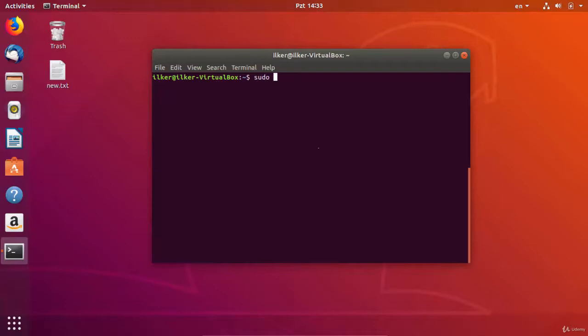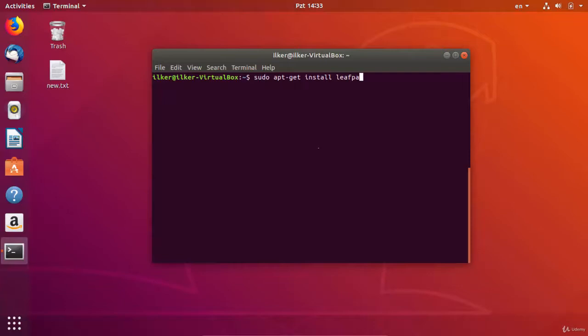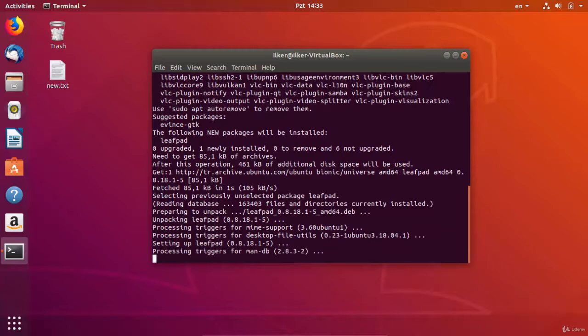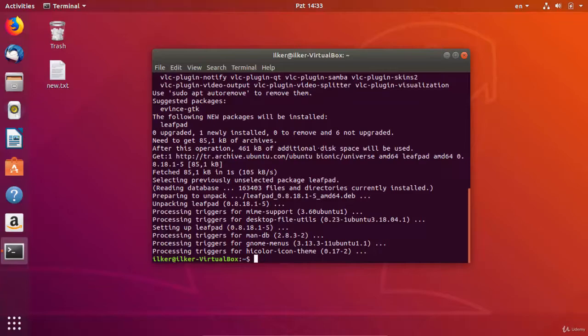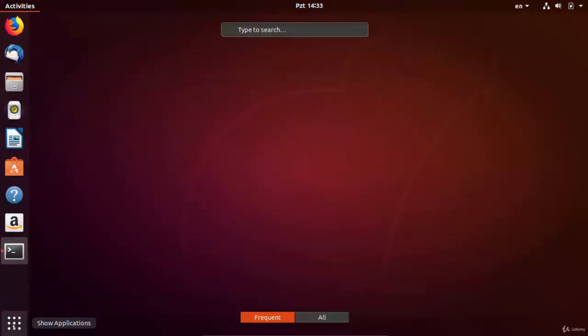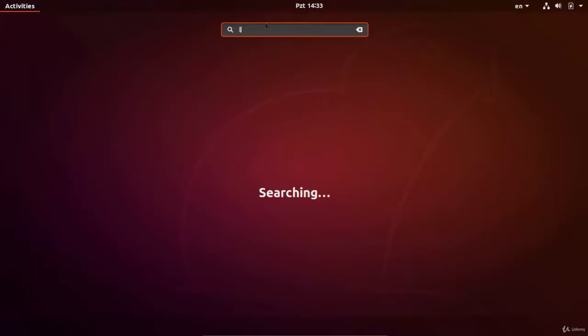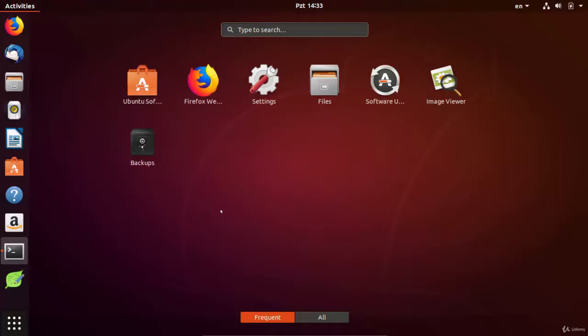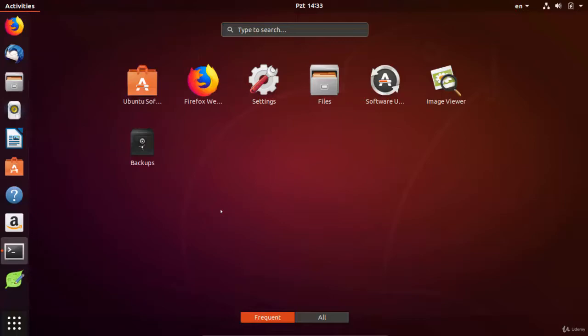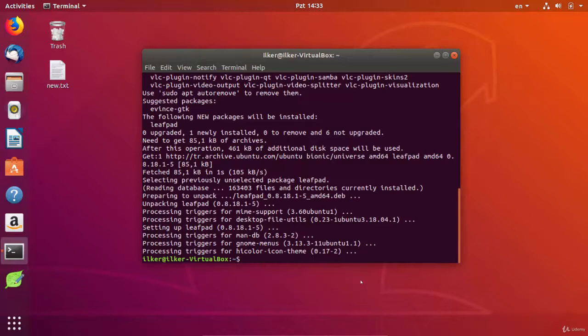The use of this program is very simple. First, provide access to the location of the text file you want to edit via the terminal screen. Then, type leafpad and the name of the text document.